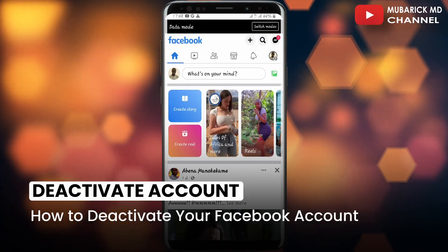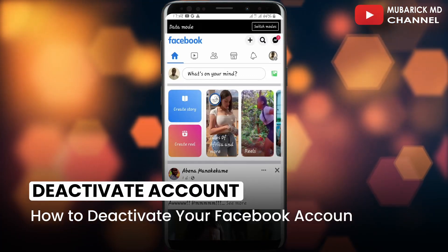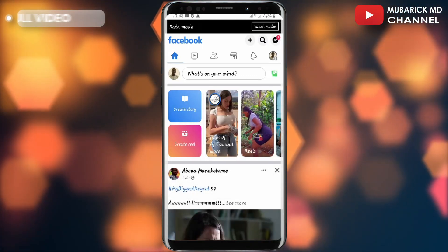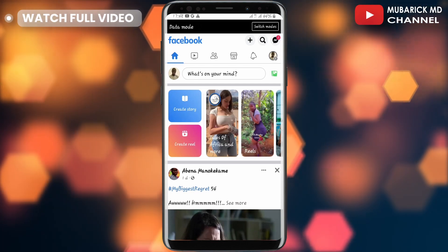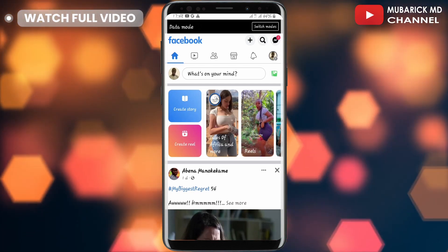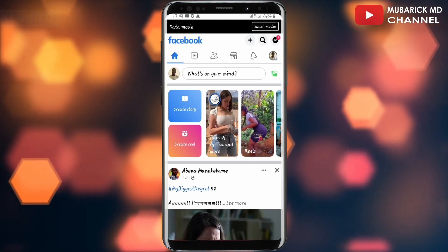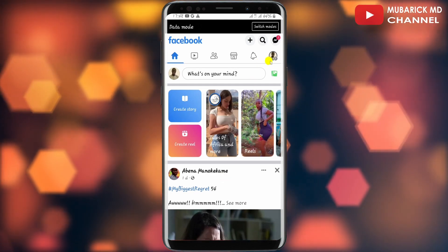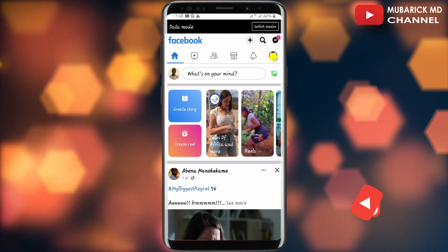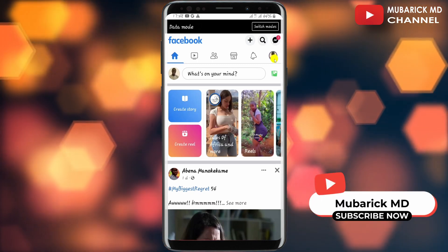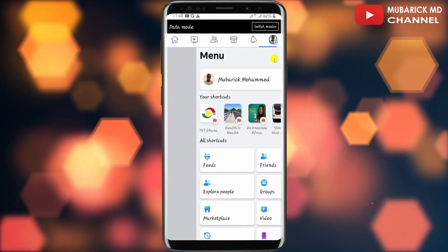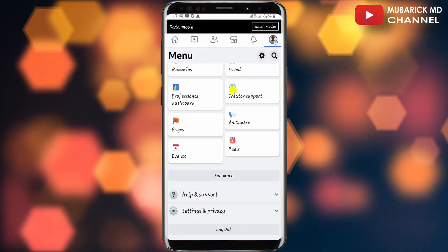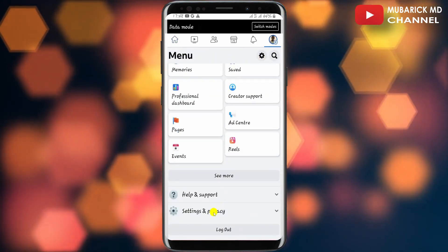In this video I'm going to show you how to deactivate your Facebook account. Be sure to stay to the end of this video so you don't make any mistakes. On your Facebook home page, navigate to the top right corner where you see your profile icon and tap on it. On this interface, scroll down until you locate Settings and Privacy and tap on it.